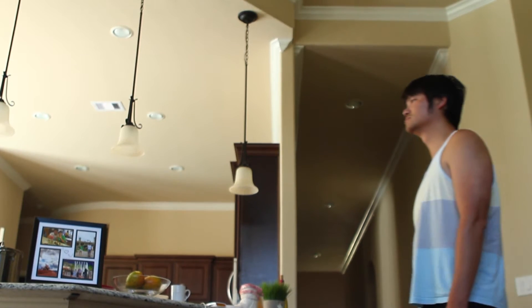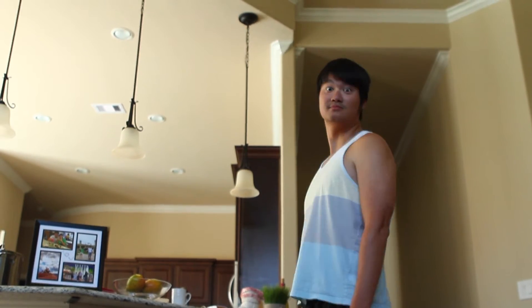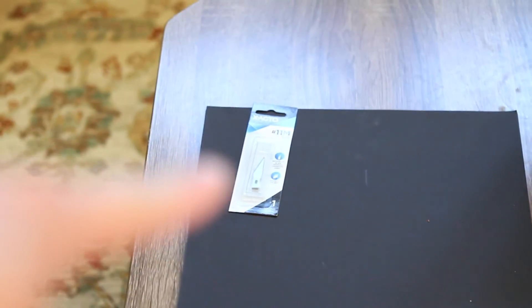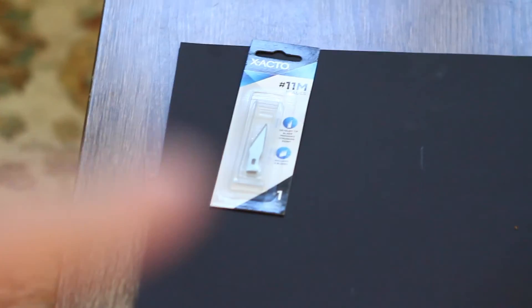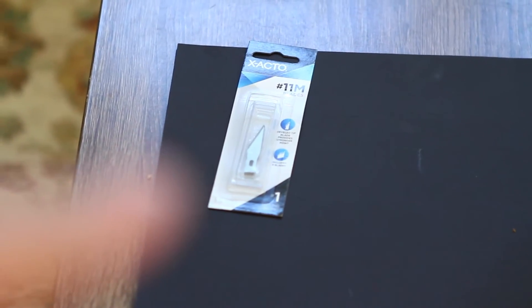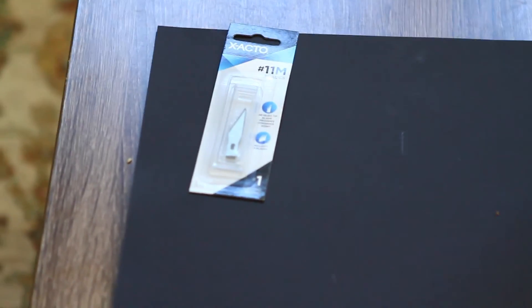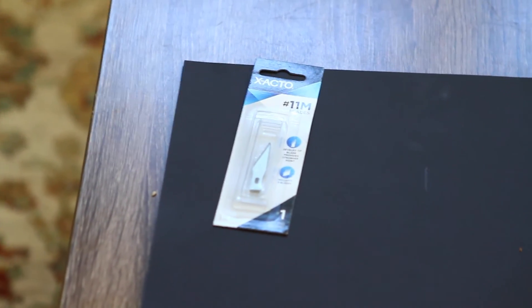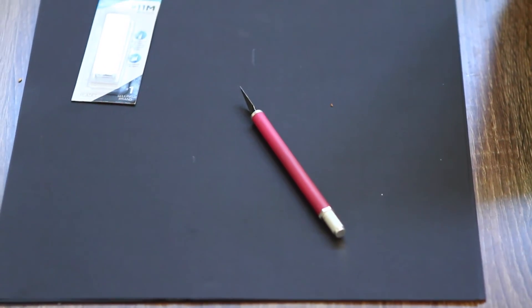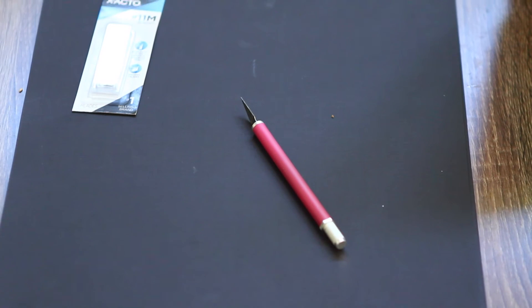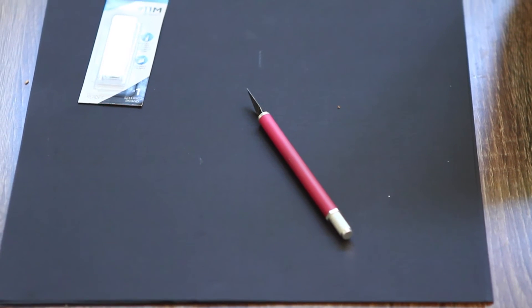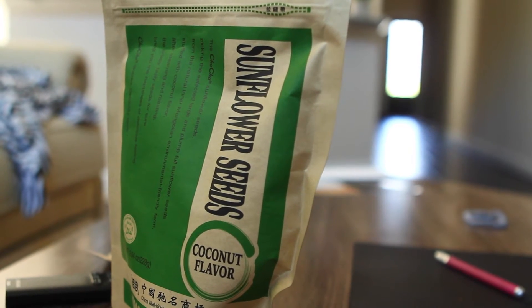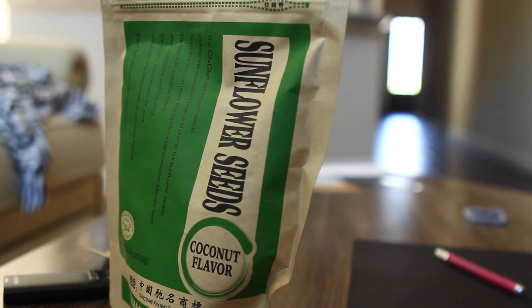Now the physics explanation is over. Let's get back to the DIY tutorial. First, find some black paper laying around in your house, an X-Acto knife, and of course you can't use an X-Acto knife without a handle, and some sunflower seeds just in case you get bored.